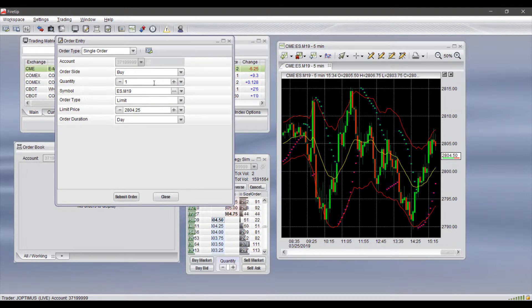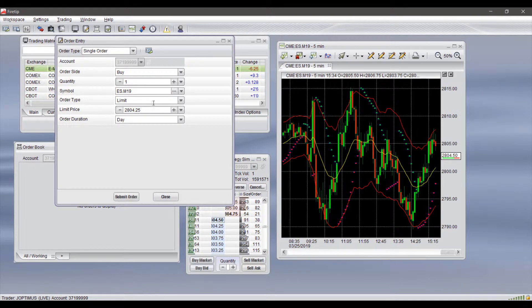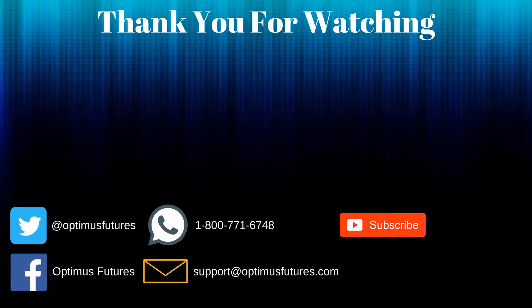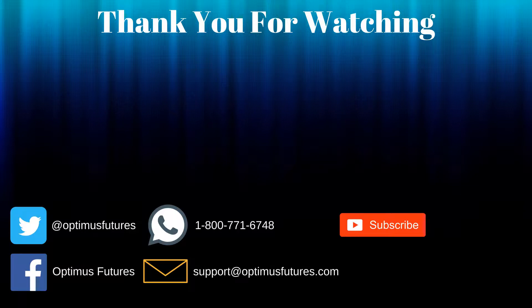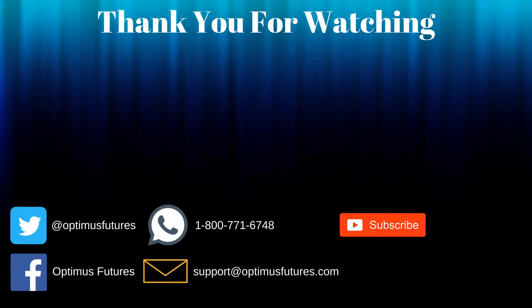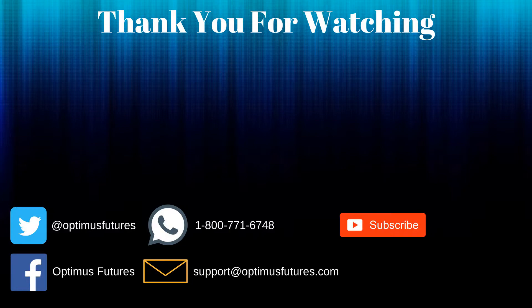That just about does it. We hope you found this video helpful. Feel free to subscribe and give this video a thumbs up for future FireTip content. Thanks for watching. If this video helped, feel free to give it a thumbs up. If you have any further questions, don't hesitate to give us a call or send us an email. Follow us on Twitter and Facebook, and don't forget to subscribe to our YouTube channel for more informative content related to the futures market.